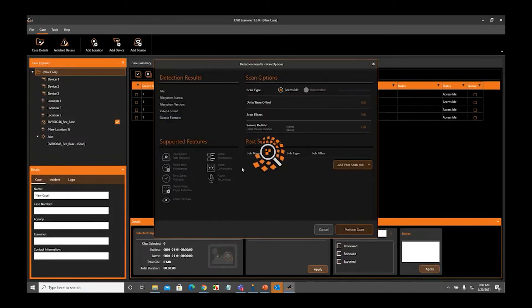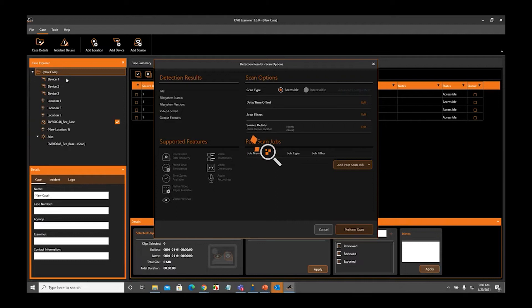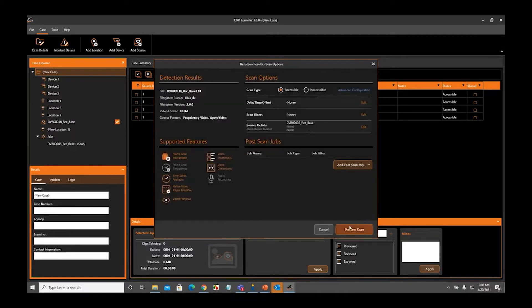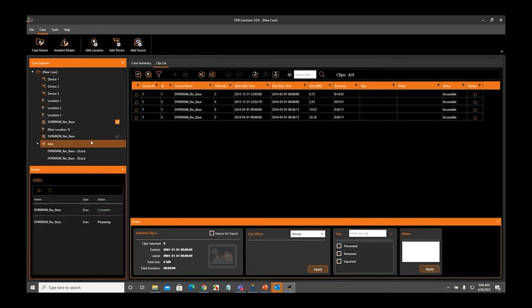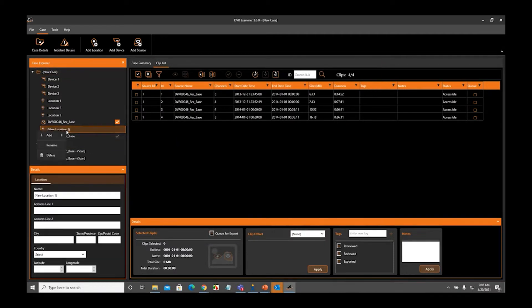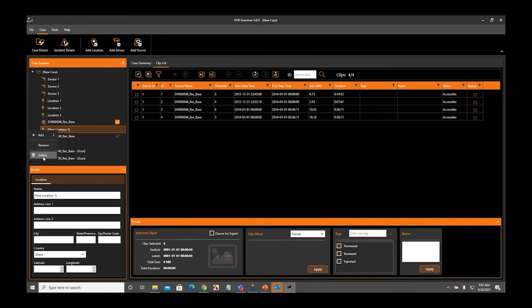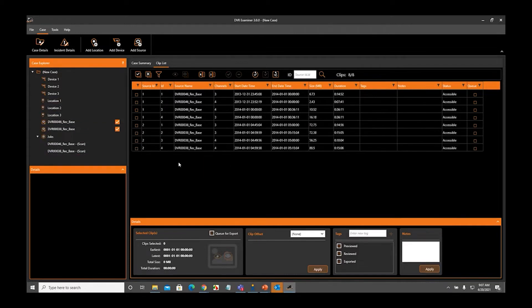As we add the source, you can now see in the Case Explorer panel, we have our devices one, two, three, location one, two, three. As soon as this scans, I'm going to delete that other location. To delete a location or to delete any items from the Case Explorer panel, you can simply highlight it, click it, right-click it, and go delete. That will delete that item from the Case Explorer panel.